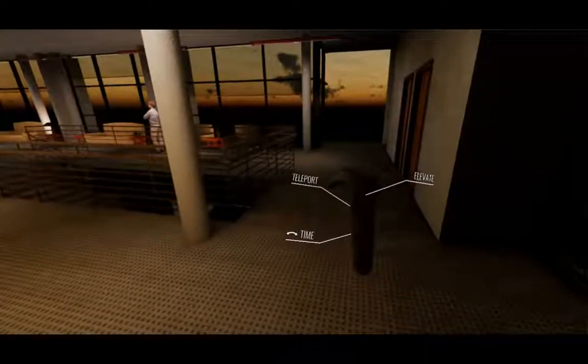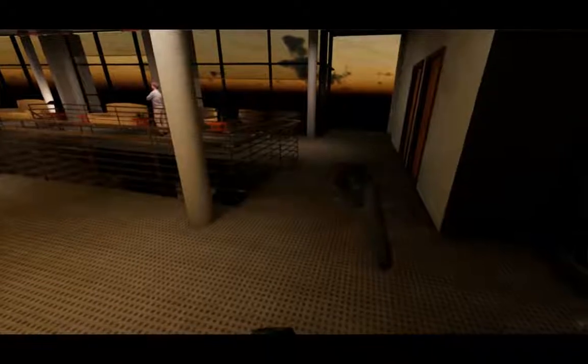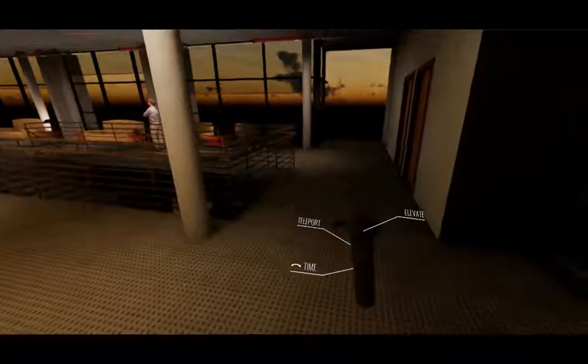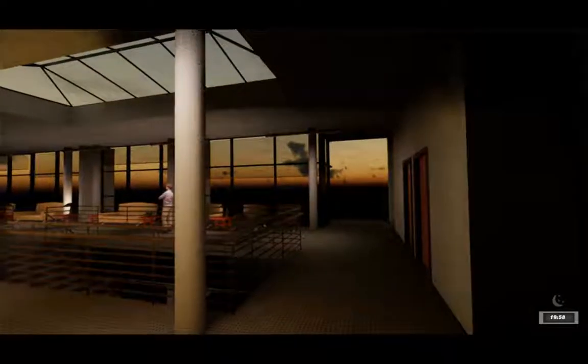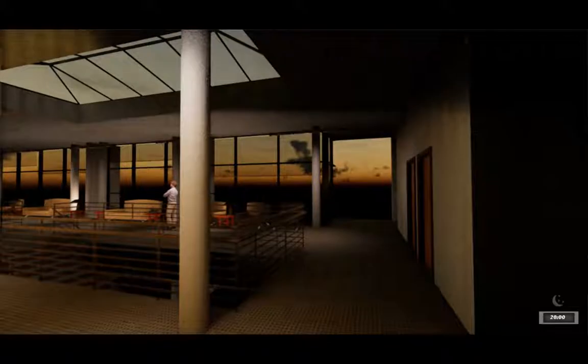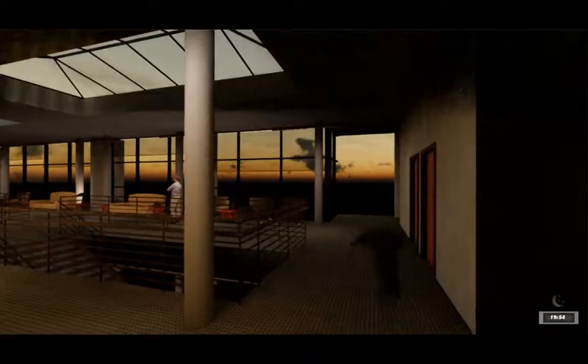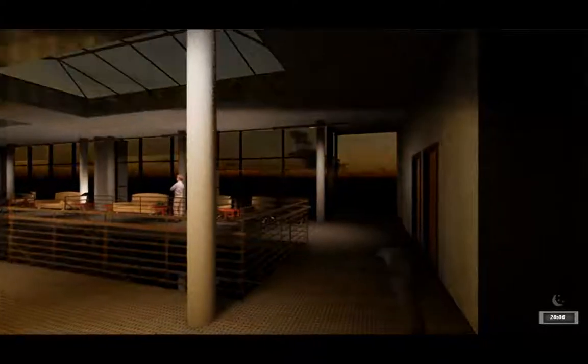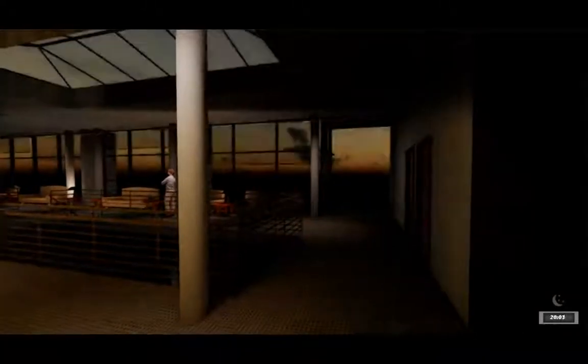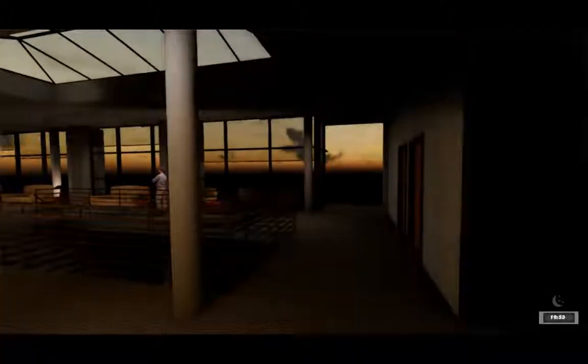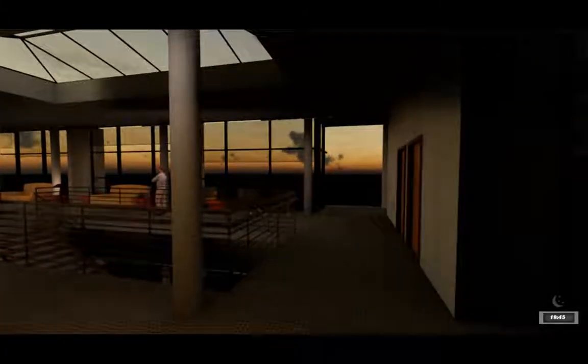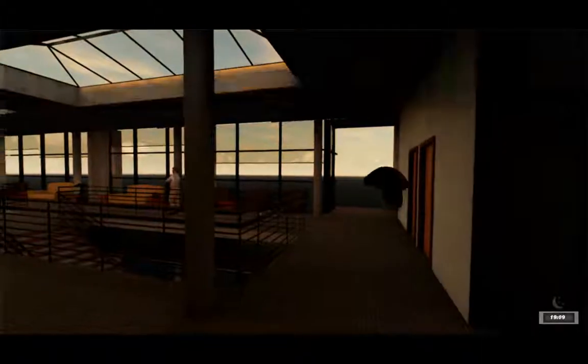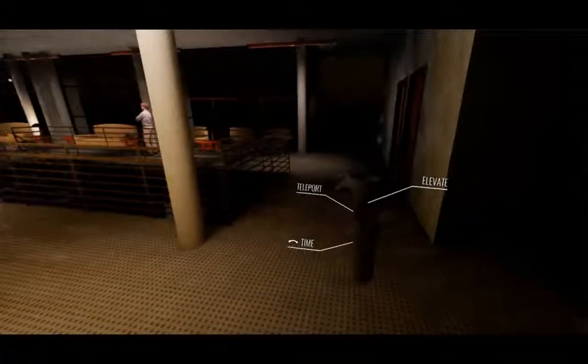So on the right hand side there we can see we've got time on the side of the controller. If you press the button and push it up or down you can make it later or earlier in the evening. And that is quite useful if you want to see the effect. There we can see making it daylight.